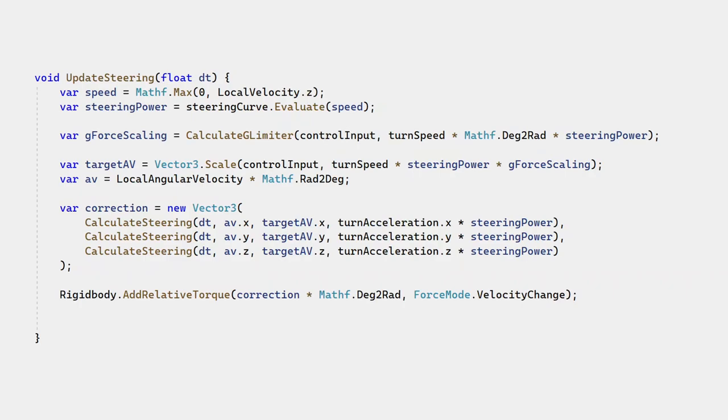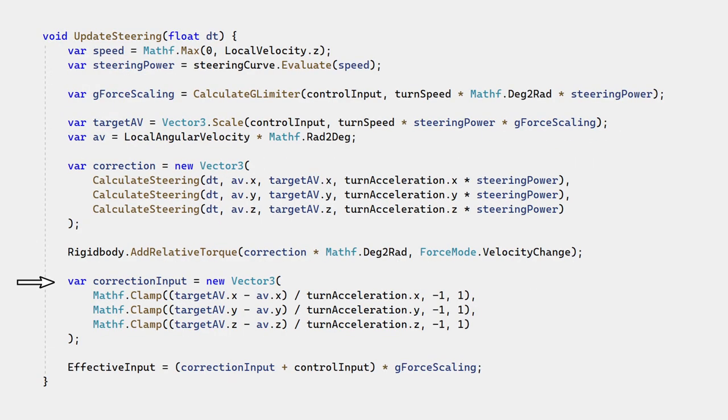So we add a new variable, effective input. When the g-limiter reduces player input by half, effective input is reduced by half. We also add a correction input. This accounts for the calculate steering function, which acts like a fly-by-wire system.